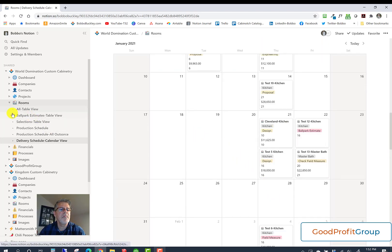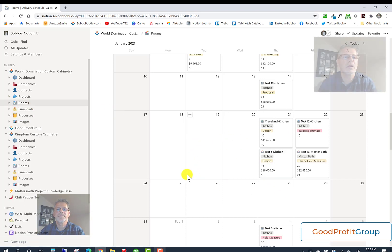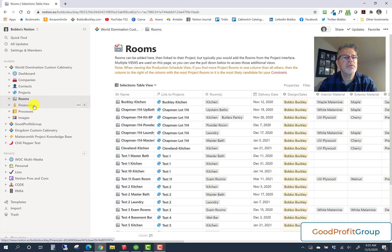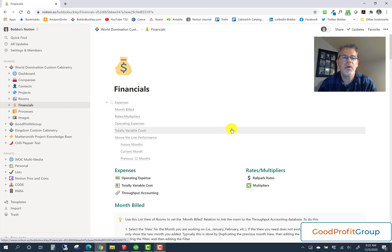That's how the meat of this system works through rooms: ballpark estimates, selections, production schedule, and delivery schedule. You'll use the rooms area more than anything else. Then the financials is getting a little more sophisticated — somewhat complicated in one sense but very simplistic in another. There's a lot of information here and you need to feed it information, though there is a table of contents you can use to skip to sections.